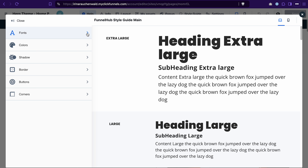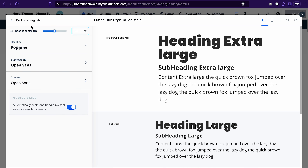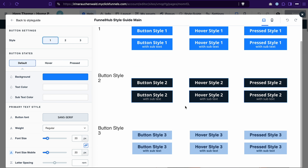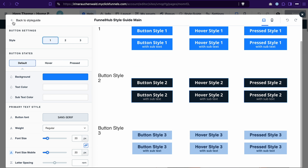You can go over the sections on the left and adjust the styles for headlines, sub-headlines, content. Set different colors, shadows, borders, the look of the buttons and corners.